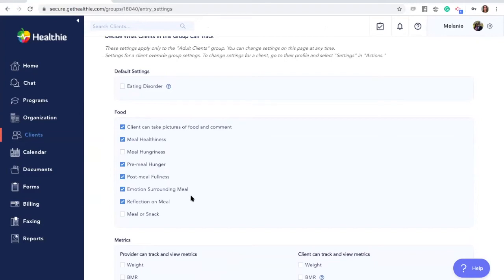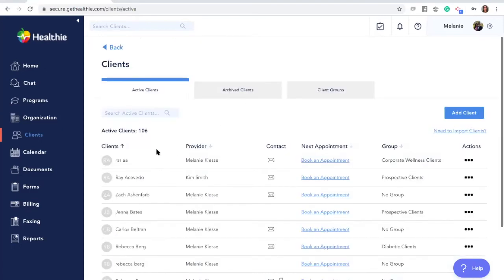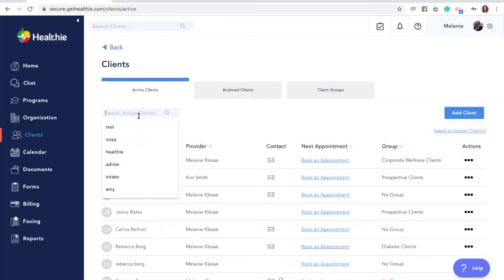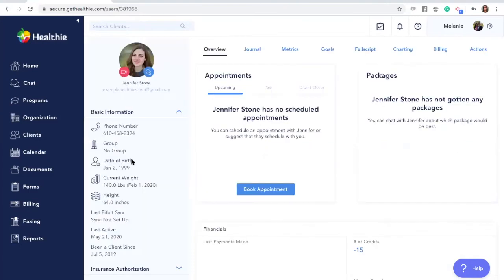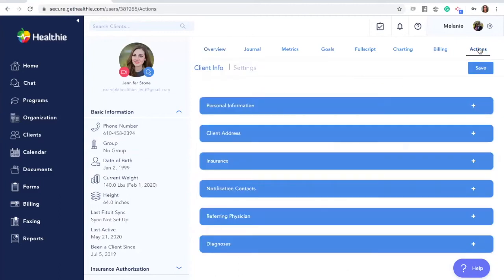And lastly, you can adjust the individual client settings by going to the client and finding them within your client's list. Go to Actions in their tab, then click Settings.